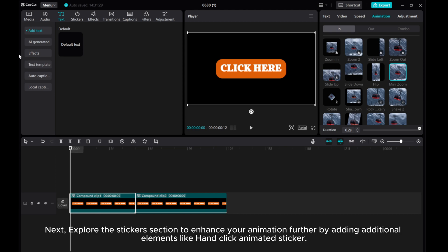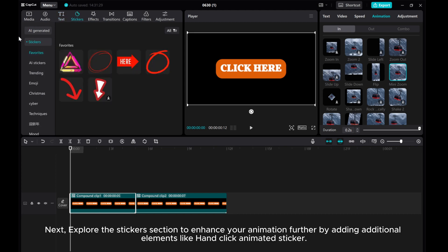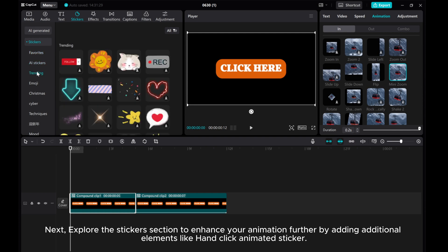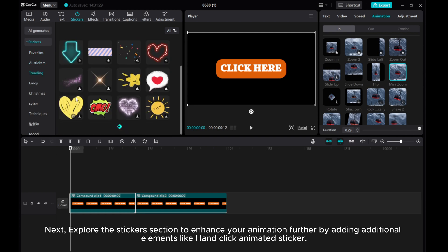Go further by adding additional elements like a Hand Click Animated Sticker.